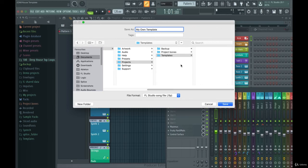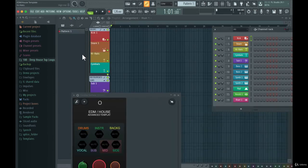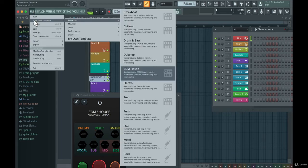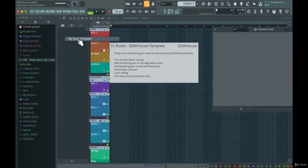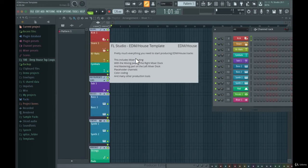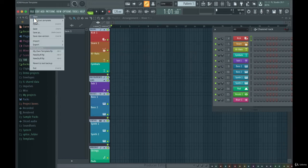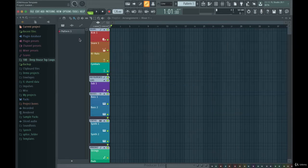You can just go to File > Save As, then navigate to the Templates folder inside the FL Studio folder, and save it — for example as 'My Own Template.' If you restart FL Studio, you can go to File > New From Template and your own template will appear, and it will load up exactly as you created it.